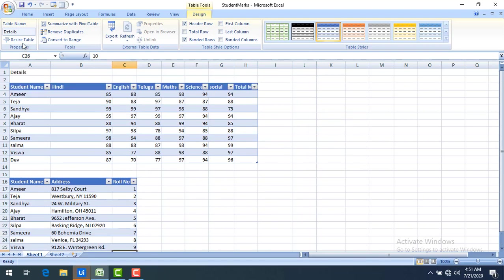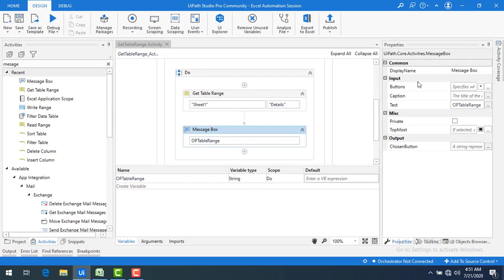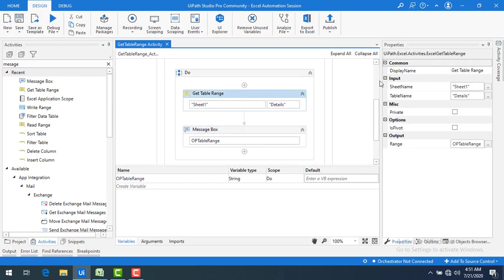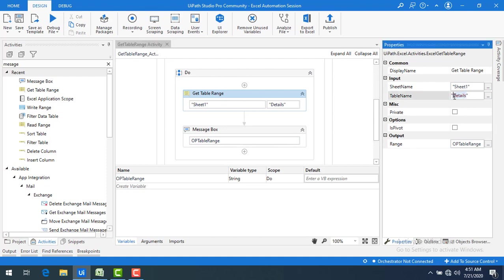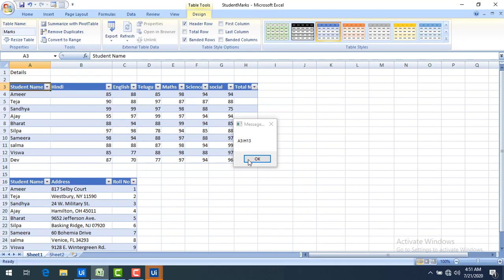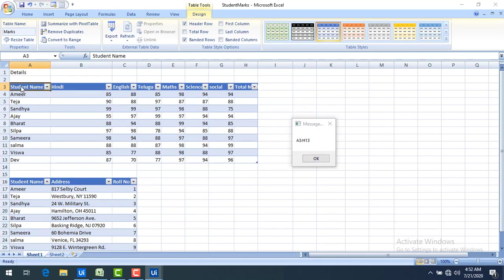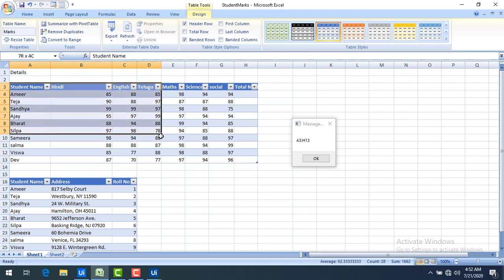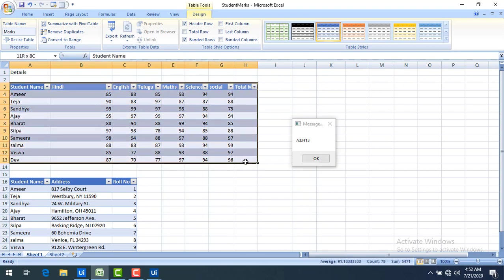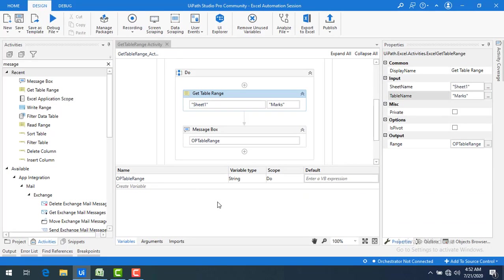Now what I'm going to do I'm going to take one more example with the marks table. Just copying the marks and then I'm going to make the changes for the get table range. The changes that I'm going to make, only the table name I'm going to modify and then I'm going to save it. Let's run the bot again. Now if you see A3 to H13 is the output for the range, it has been given while you are creating a table. This is how you are going to fetch the range of created table in the Excel.